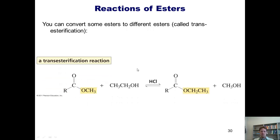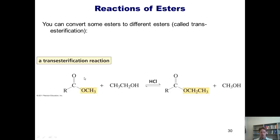We can also convert some esters into different esters. If I take an ester and incubate it with a large amount of another alcohol and catalytic acid, the lone pairs on the alcohol oxygen will come in, electrons go up, electrons go down, and eventually displace the OCH3 as an alcohol leaving group. This is a way of converting one ester into a different ester, and this kind of reaction is called a transesterification.